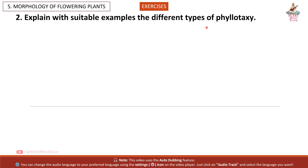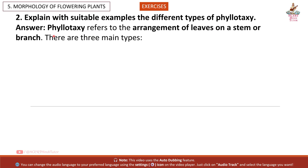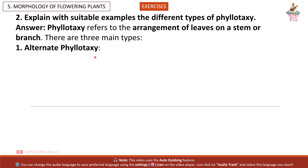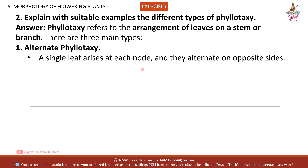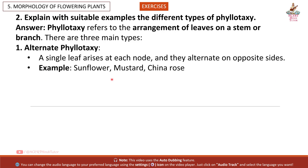Question 2: Explain with suitable examples the different types of phyllotaxy. Answer: Phyllotaxy refers to the arrangement of leaves on a stem or branch. There are three main types. First, Alternate phyllotaxy: a single leaf arises at each node and they alternate on opposite sides. Example: sunflower, mustard, China rose.